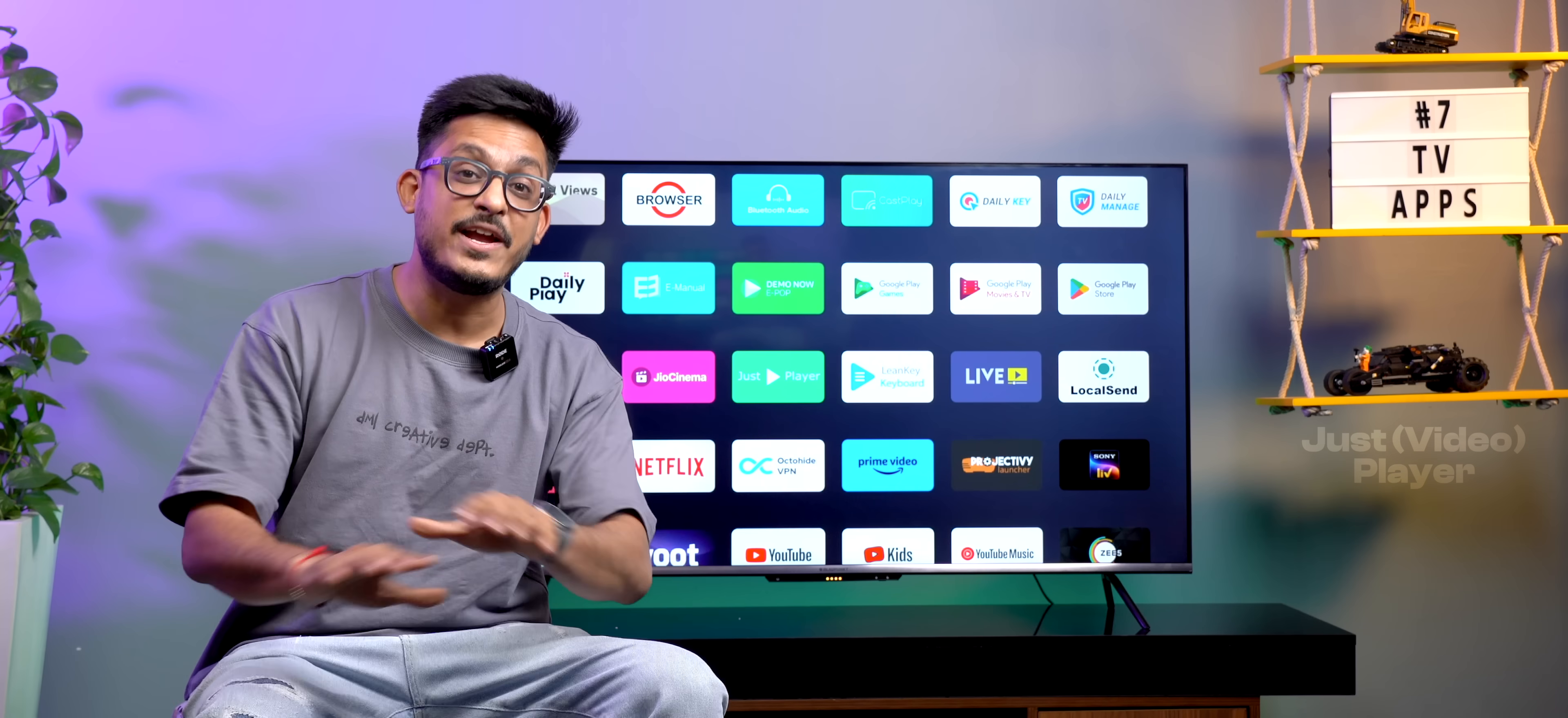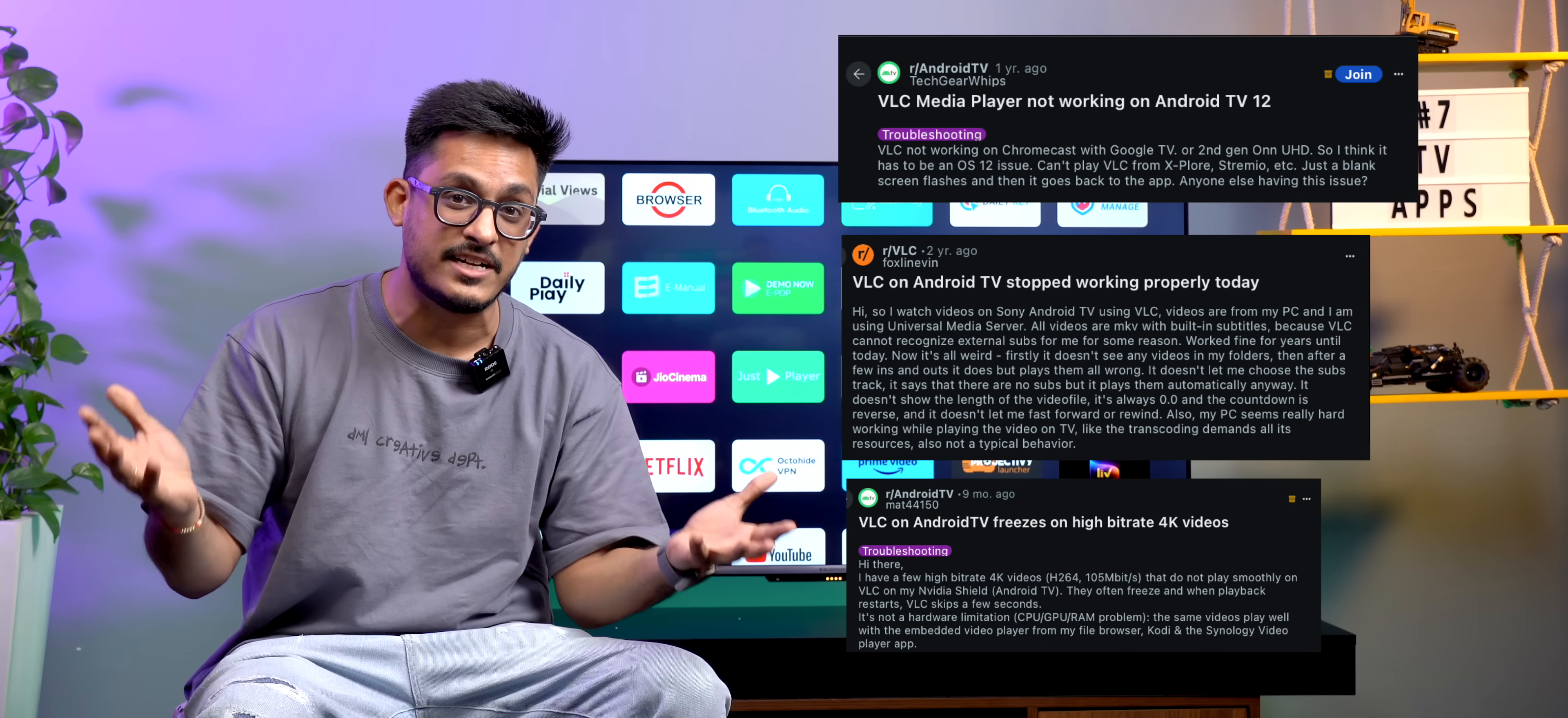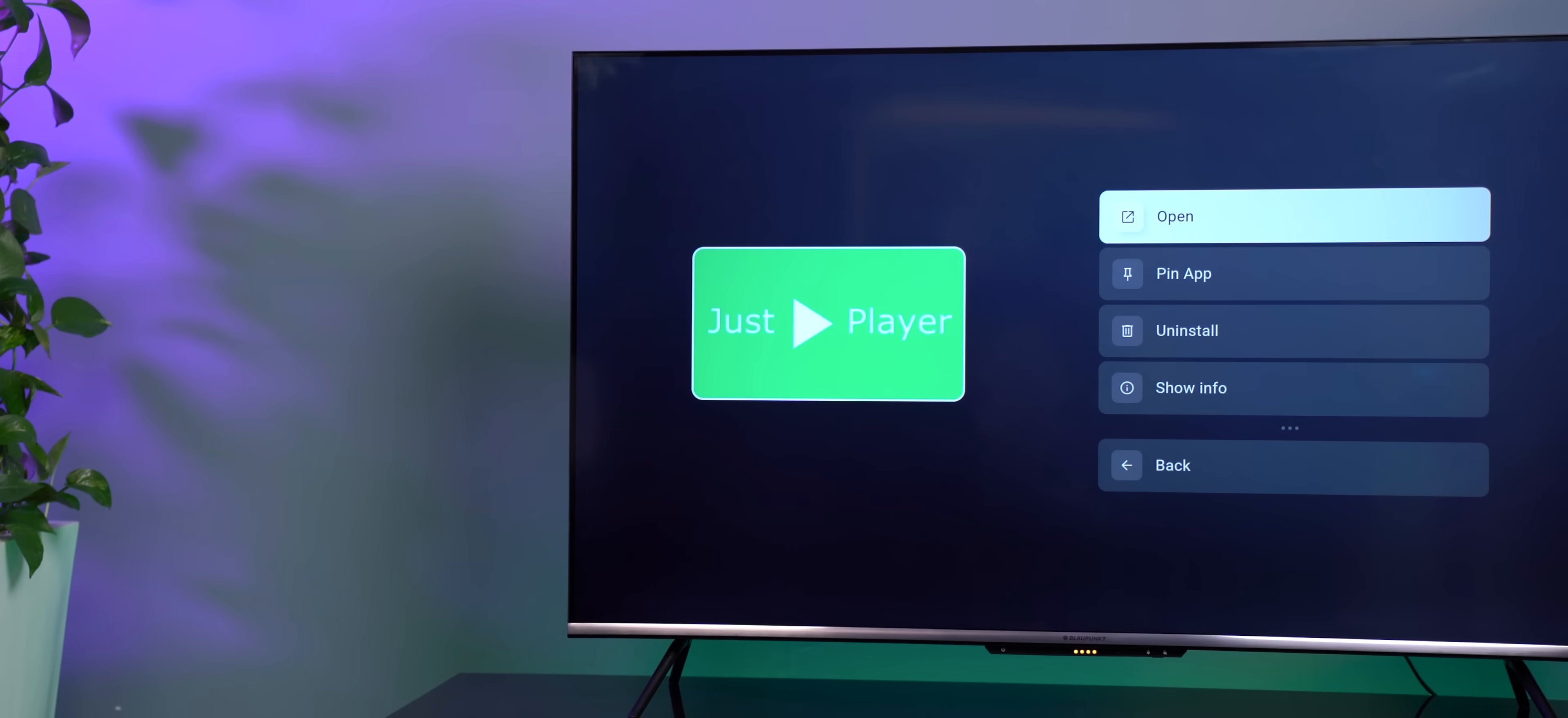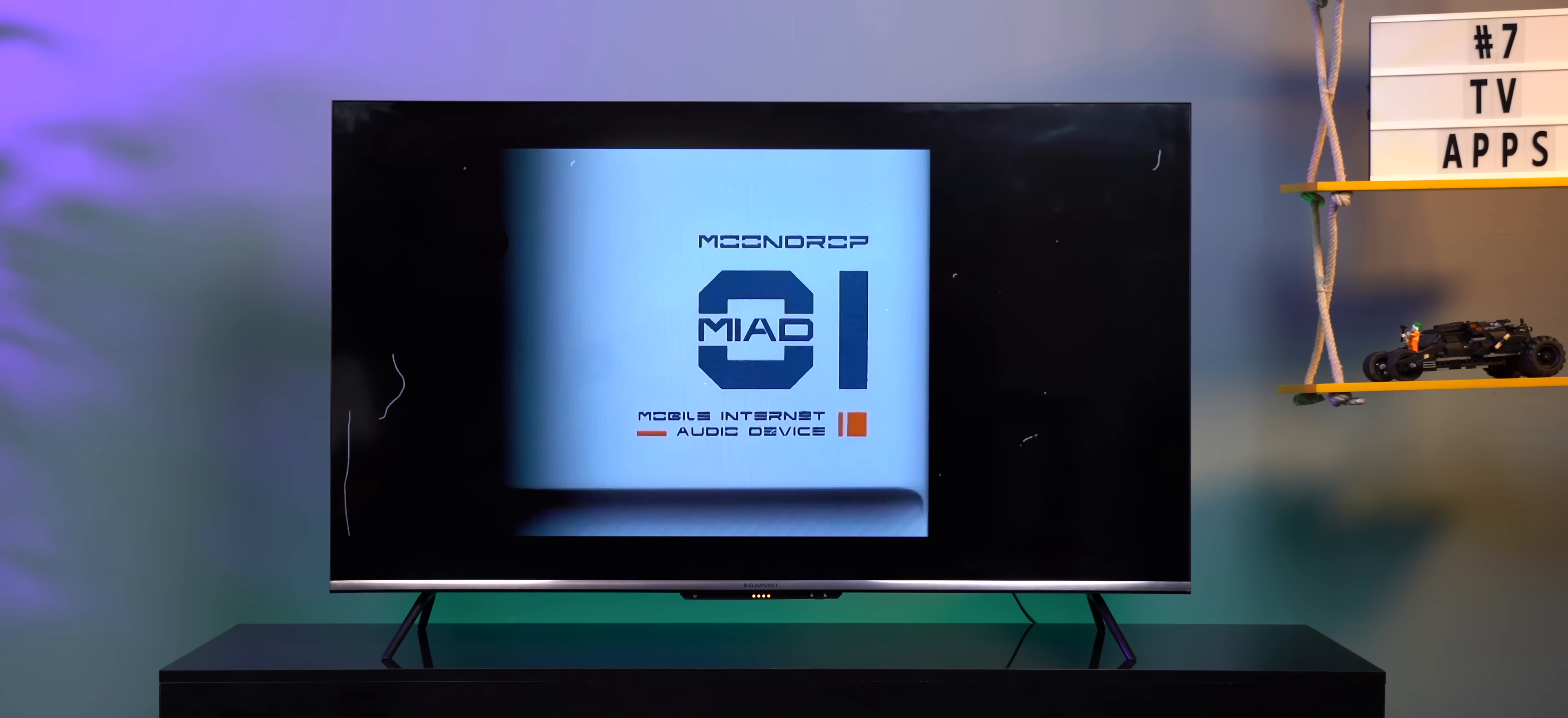See, VLC player is the most popular video player, but somehow it just doesn't work on Android TVs, especially the budget ones. And that's where JustPlayer comes in. It's lightweight and works perfectly fine for playing offline videos. I checked it out with a lot of different video formats such as MP4 and MKV. It worked without any issues.